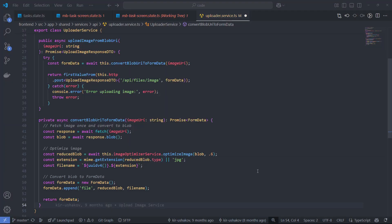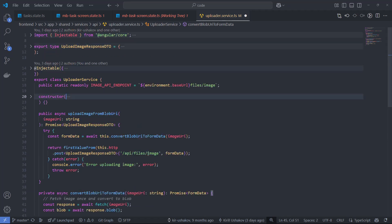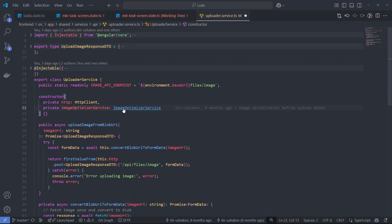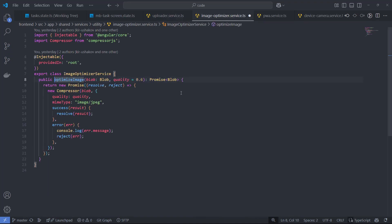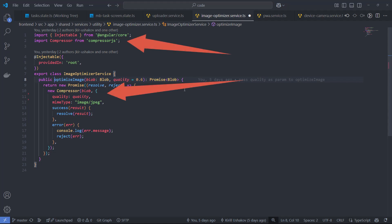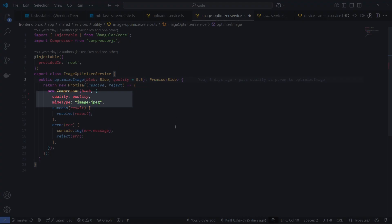The last thing I want to discuss is the Image Optimizer service, which utilizes the Smart Compression Library Compressor JS. Setting it up is straightforward. You simply need to adjust the quality parameter, ranging from 0 to 1, and specify the image type. While the type is generally optional, I found that it didn't work for me without explicitly setting it. If you know why that might be the case, let me know in the comments.